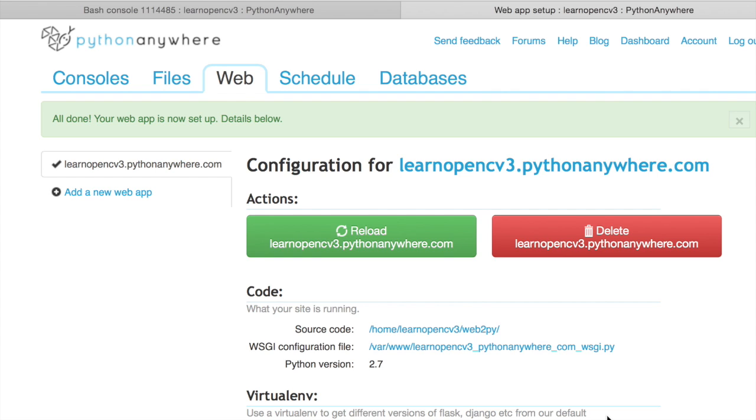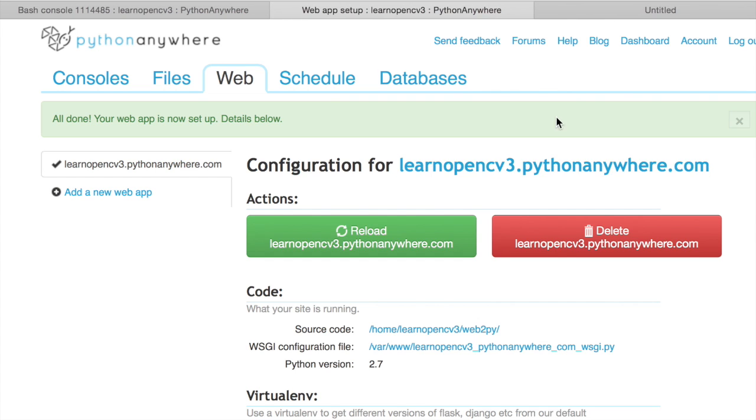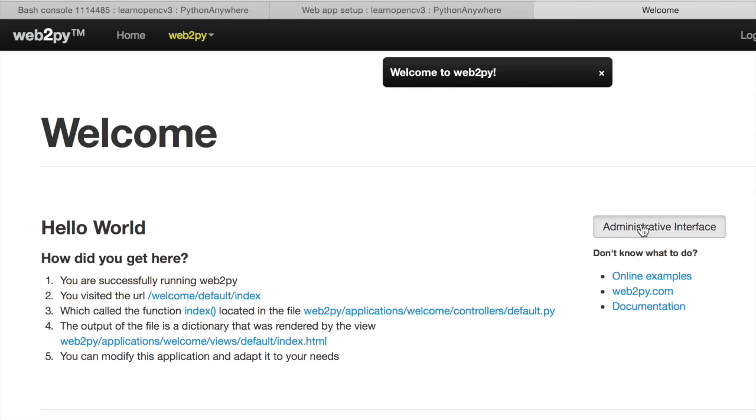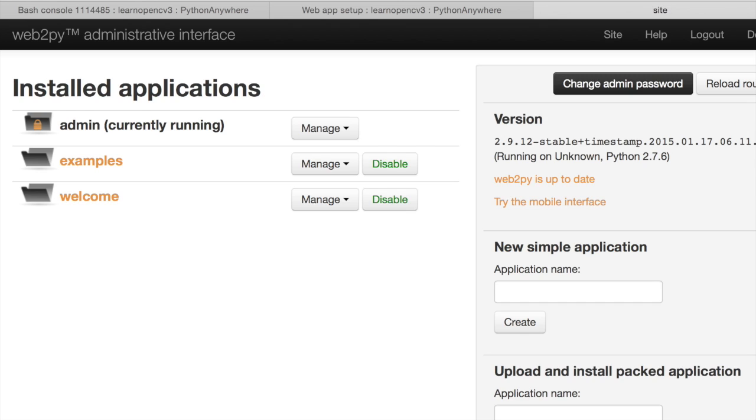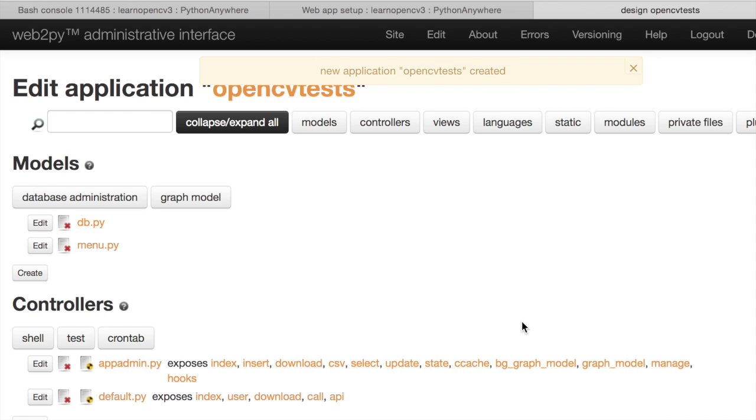And now what we are going to do is we are going to add a new application on Web2Py. So here, click on this link. I've opened it in a different tab. Go to the admin interface for Web2Py. So it can be slightly confusing that this is Web2Py inside Python Anywhere. So keep that in mind. You have to put in the right password. Now login. We are going to create an application here. Let's call our application OpenCV tests. Let's create that application. Great.